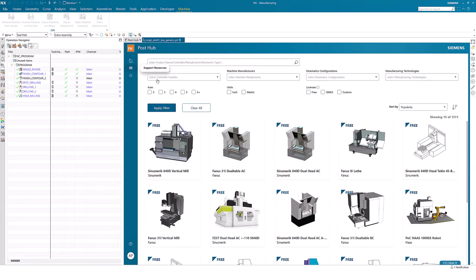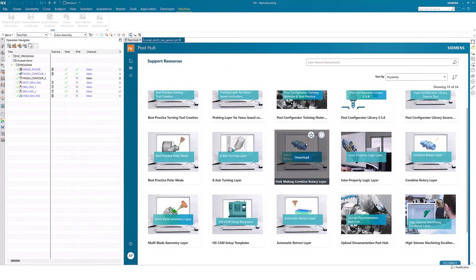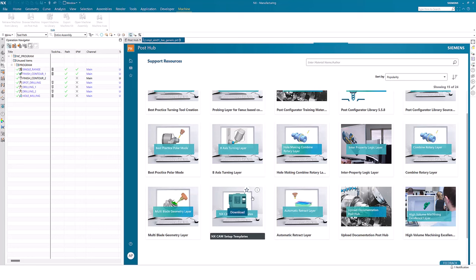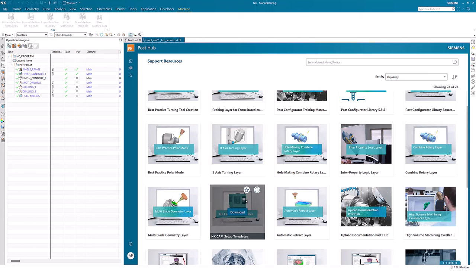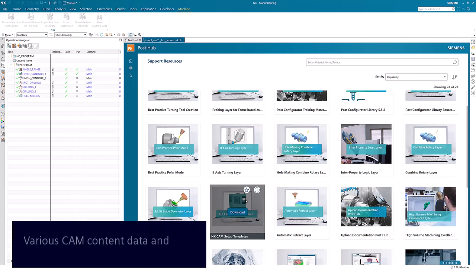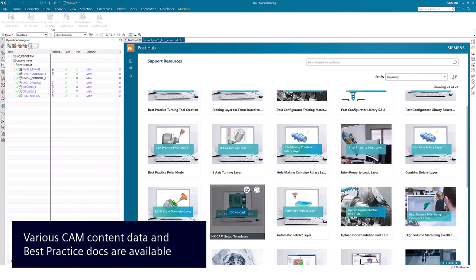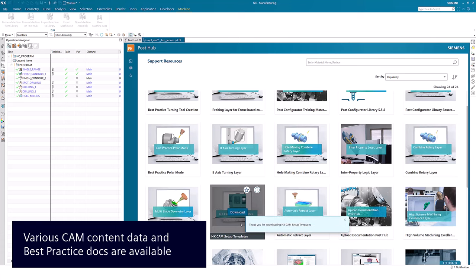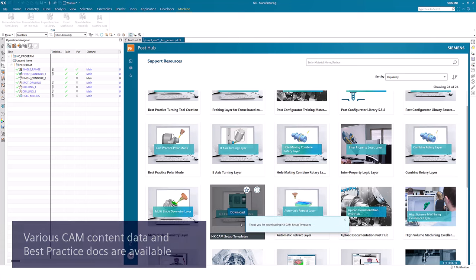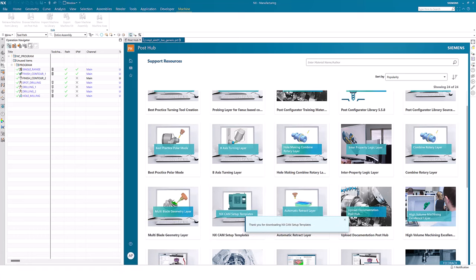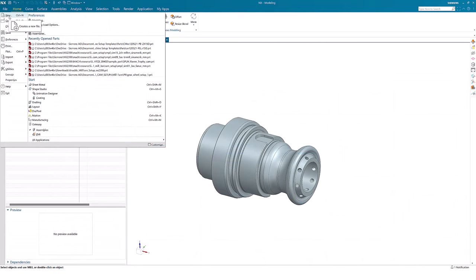Under Support Resources, we provide both CAM content data as well as our own best practices. Inside the package for the NX CAM setup templates, we have documentation describing how to install it.